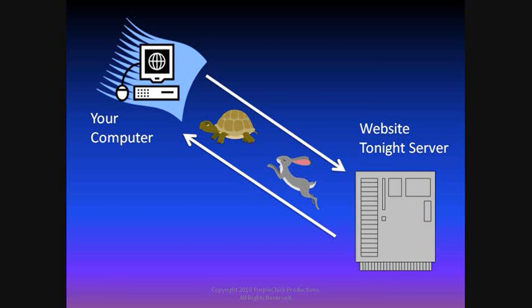One thing to keep in mind when you're working with an online web editing software such as Website Tonight, you may experience some short pauses in response between your computer and the Website Tonight server, which could be thousands of miles from your computer or laptop. The responsiveness between your computer and the Website Tonight server can be affected by the speed of your computer's processor, the amount of random access memory or RAM that you have installed, the speed of your internet connection, or even the time of day.